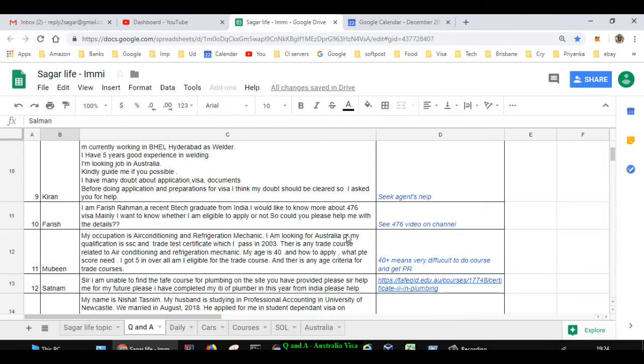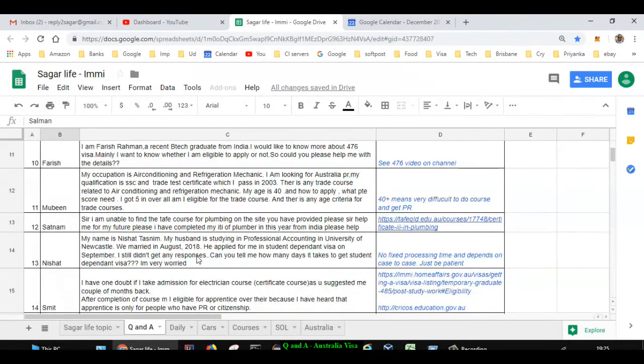Next question is asked by Farish. He is a B.Tech graduate from India. He wants to know about 476 visa. I have already created one video on 476, you can see that on my channel.